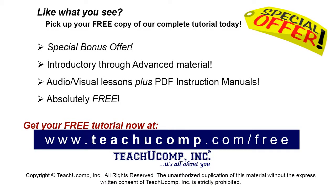Like what you see? Pick up your free copy of the complete tutorial at www.teachyoucomp.com forward slash free.